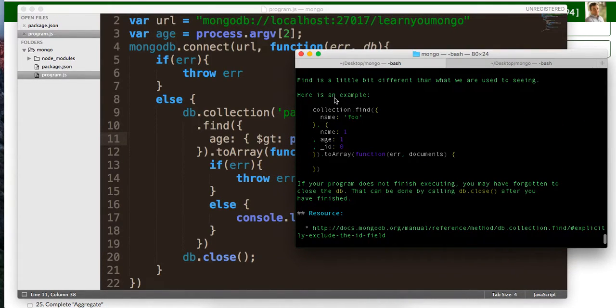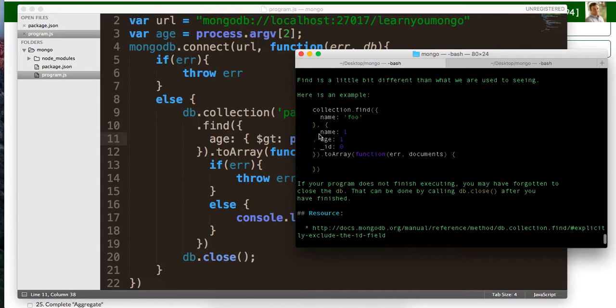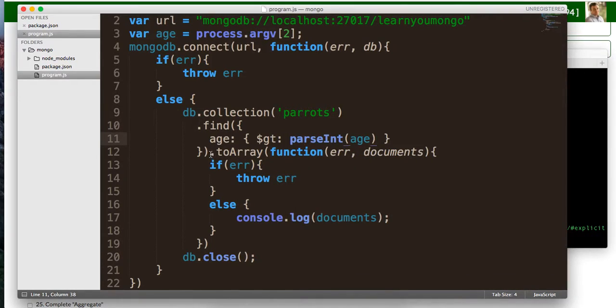All we need to do here is actually after our query, before calling to array, we're going to specify the parameters that we want. So we want name, age, and ID.